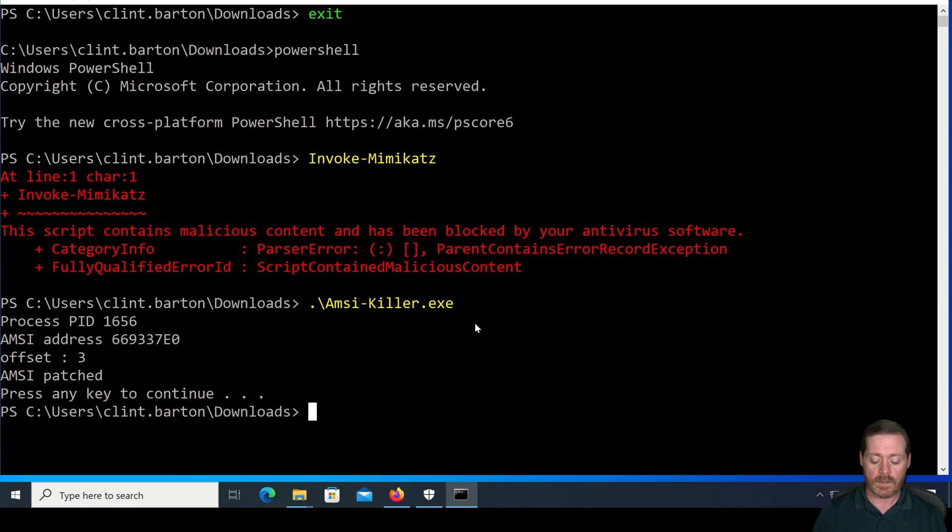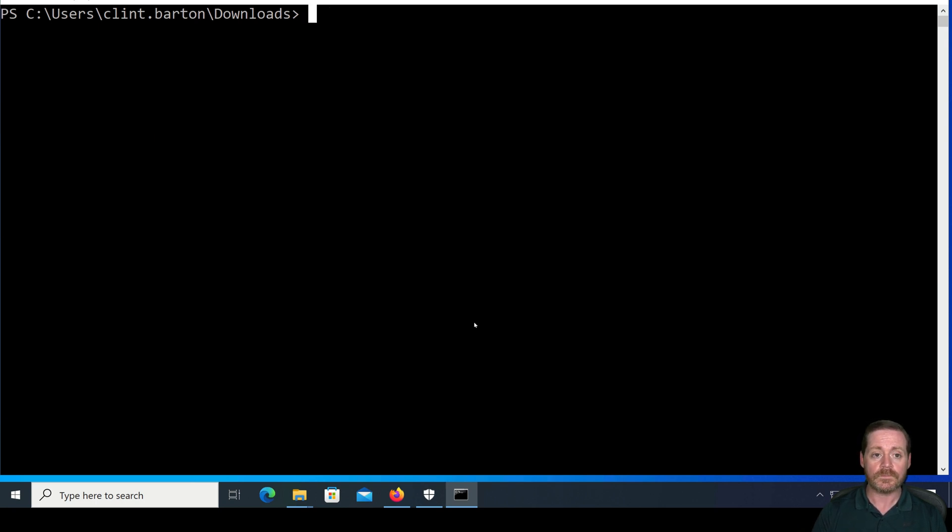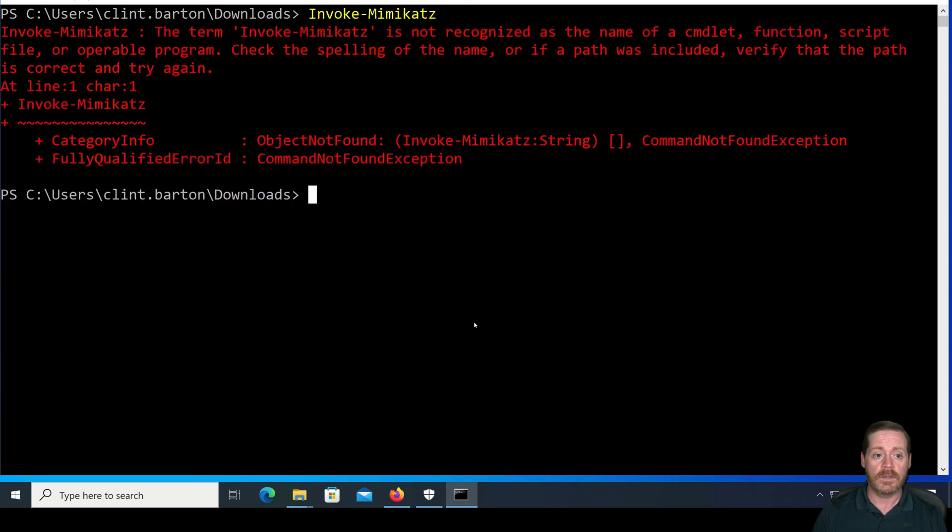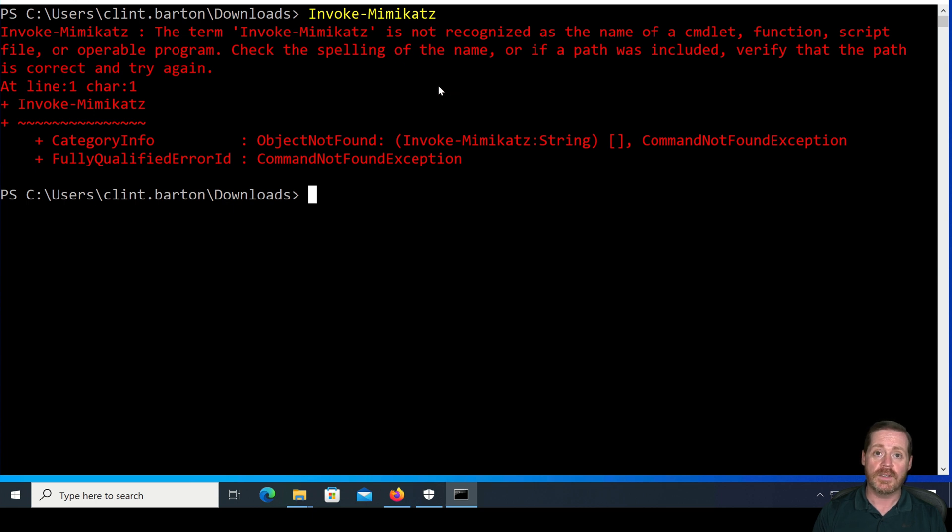So now when we clear screen here, when we run invoke-mimikatz, it is not recognized. So it's a different message. That means that AMSI is out of our way.